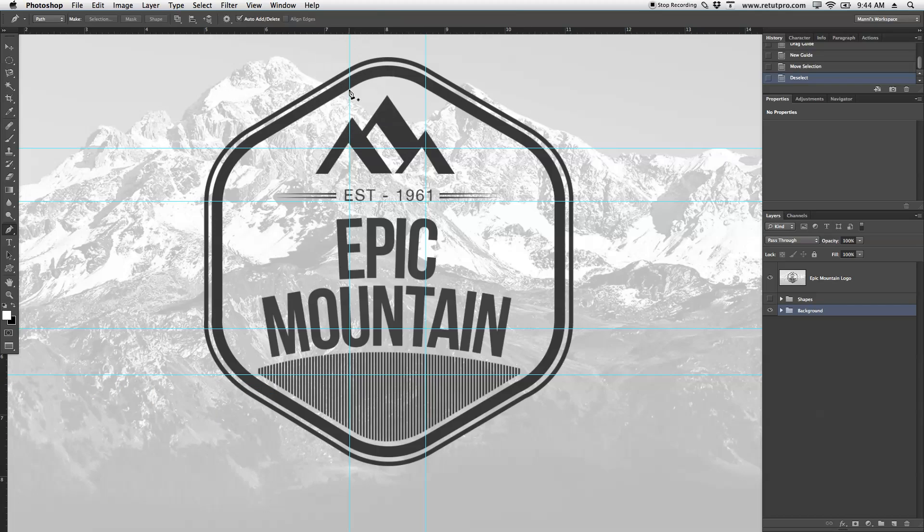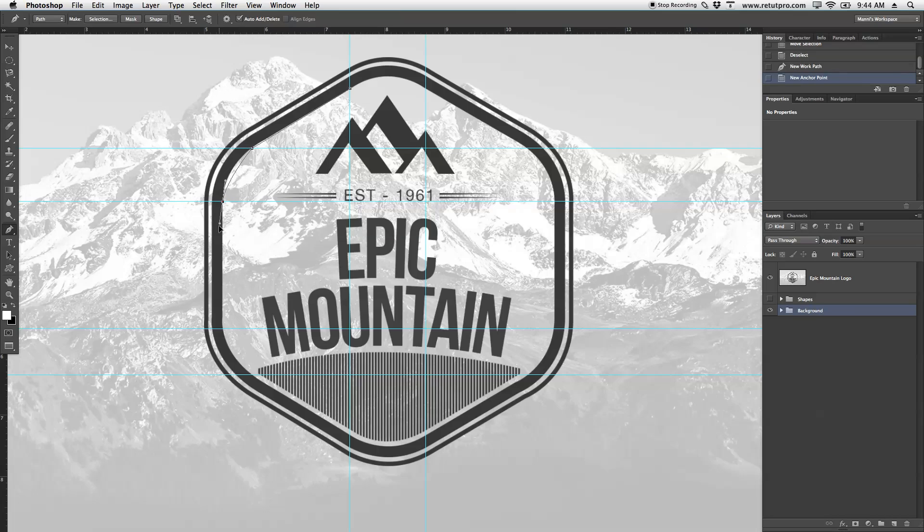Let's get started. Put an anchor point here on the top, another one over here. It's pretty straight. Then another one over here. Keep on holding and we're going to create the round shape there, a round path actually.